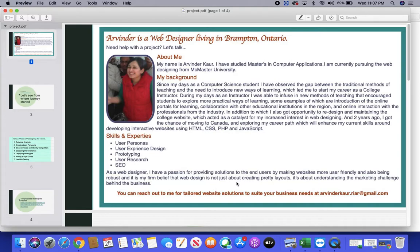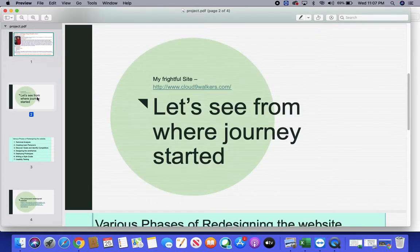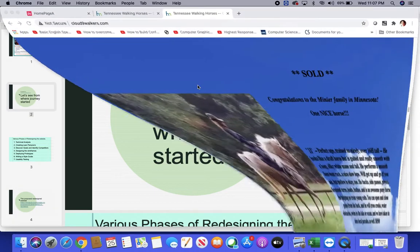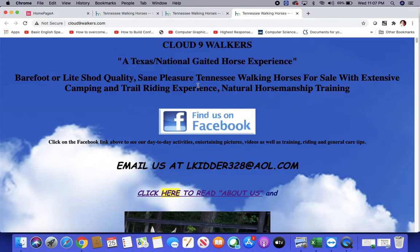In one of the modules in the certification course from McMaster, we got an opportunity to work on a frightful site that requires a complete redesign. So I am here to share my journey of how I developed a redesigned website from a frightful site.